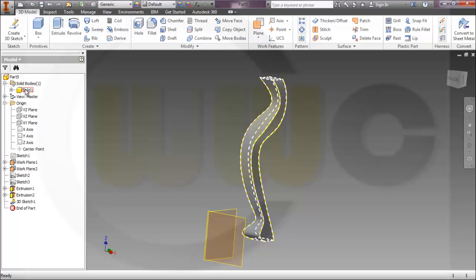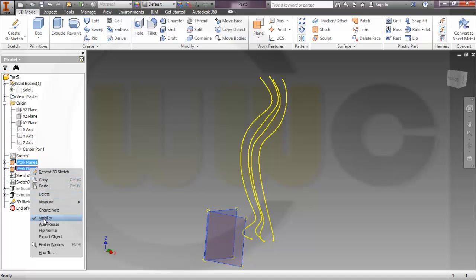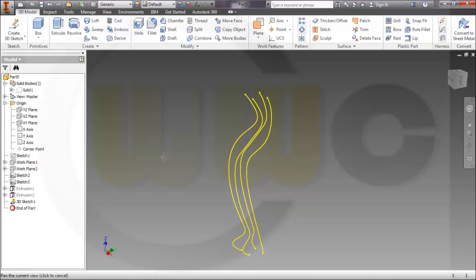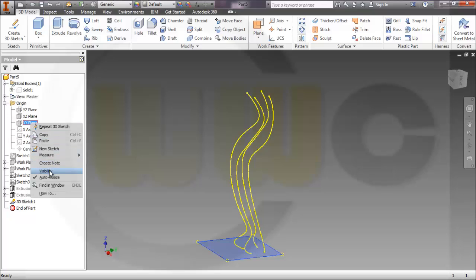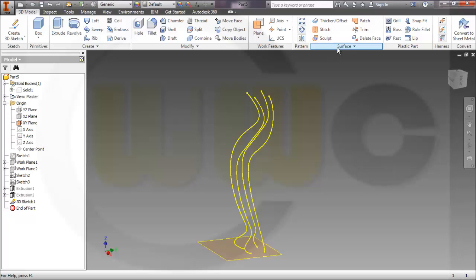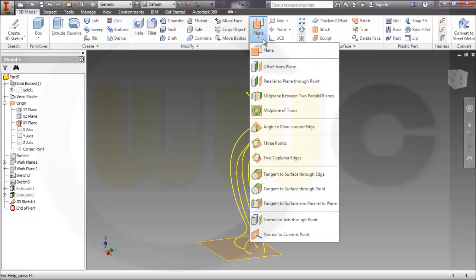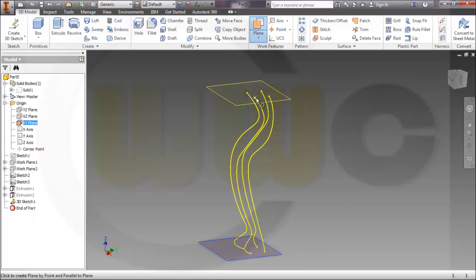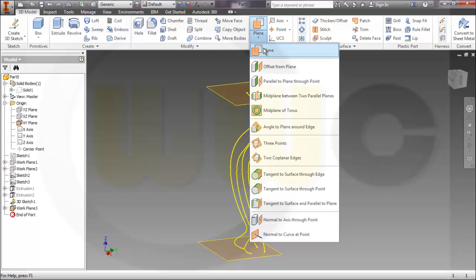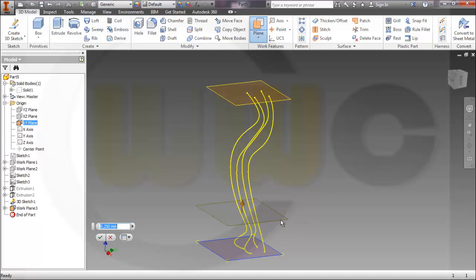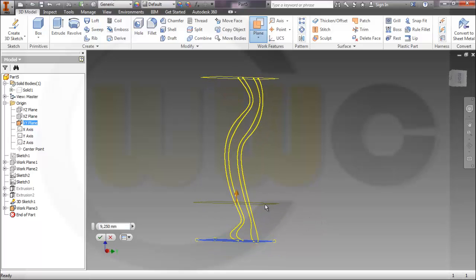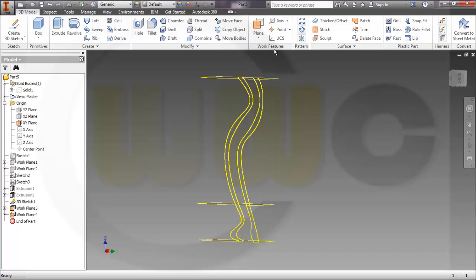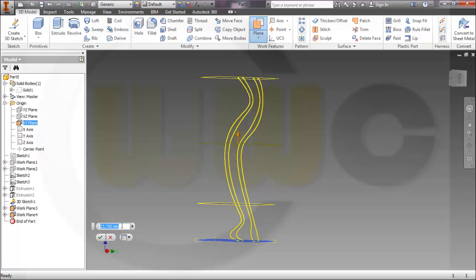I will hide the solid and hide my first two work planes. Now I will add some more planes, parallel to this one. First, a plane parallel to this point. Another one at maybe 9. And another one right here — maybe 25, for example.